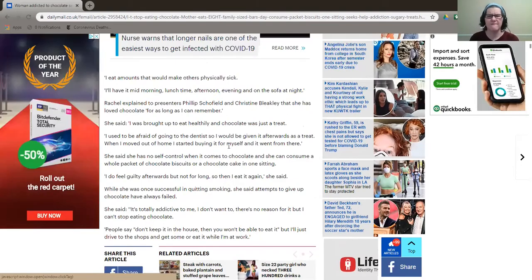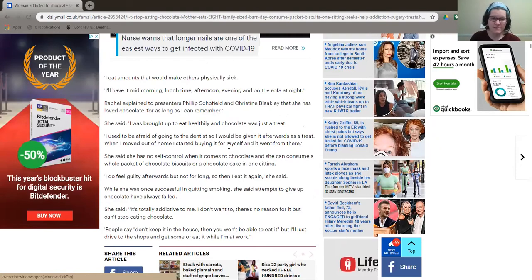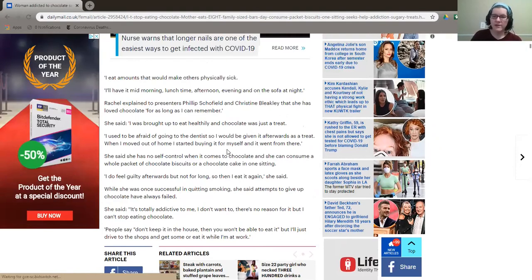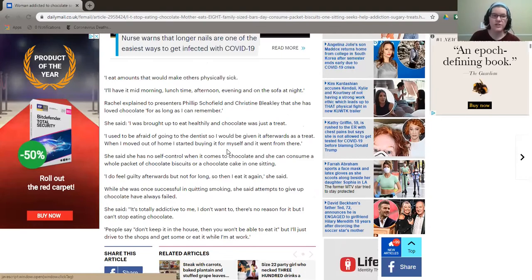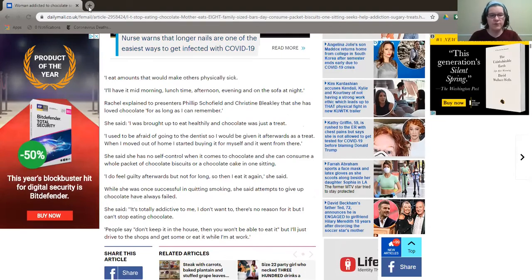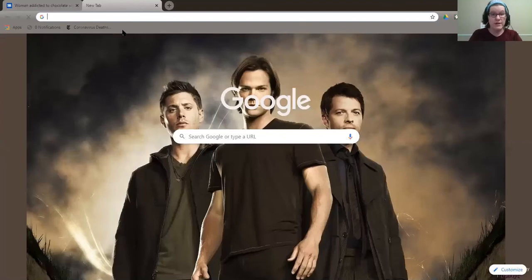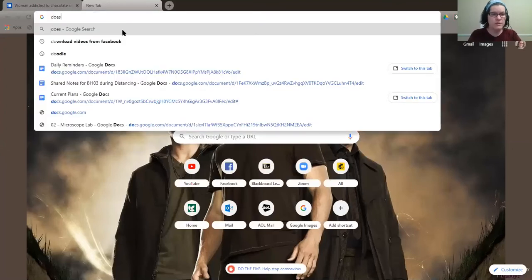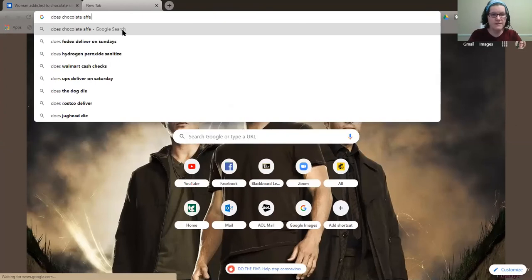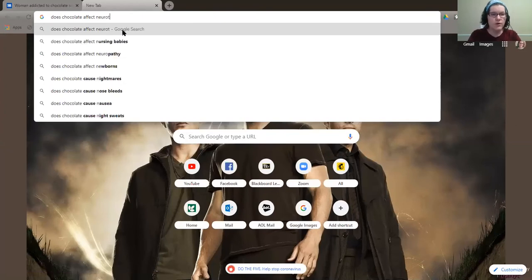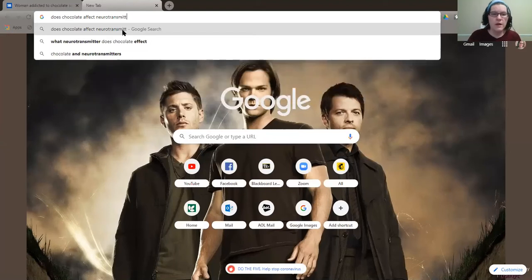It doesn't take much to become tolerant to things. Your brain adapts to stuff very, very fast. So that's possible. So now, let's think about, well, does chocolate actually affect the physiology of the body? Now, I don't have any science for this information, so I need to actually find out. So does chocolate affect neurotransmitters? Let's find out.